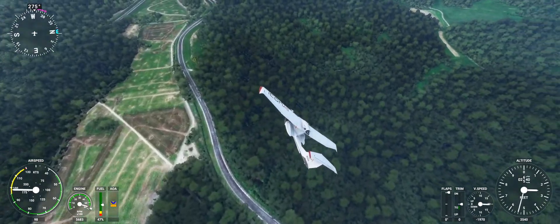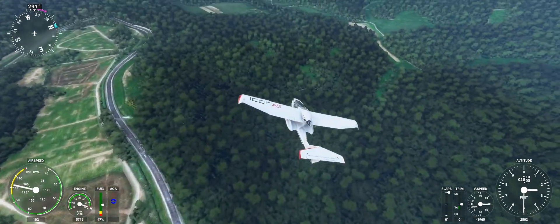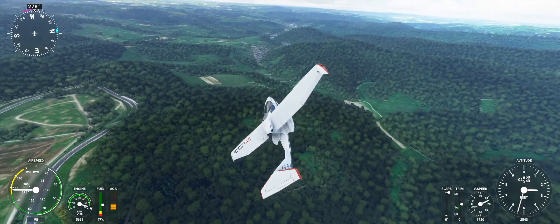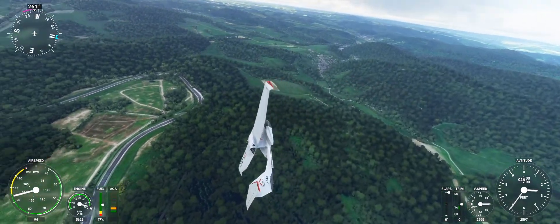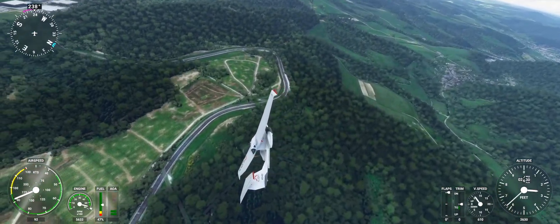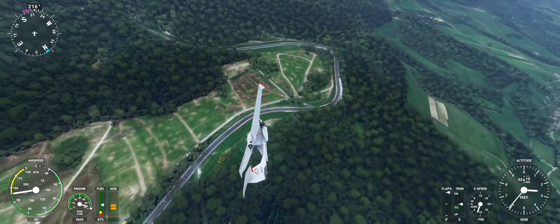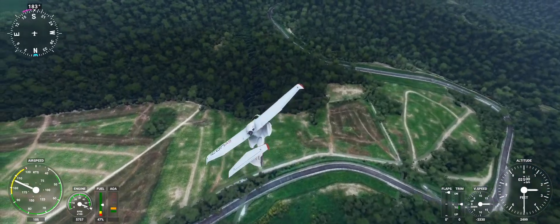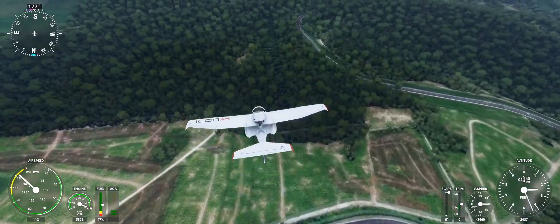Here is Galgenkopf, where they actually used to have public executions — it's interesting to know some of that history. This section leads right up before you head onto the final straight.